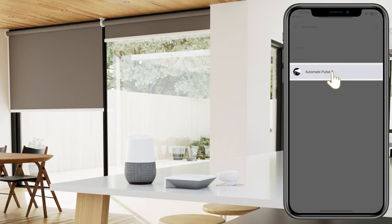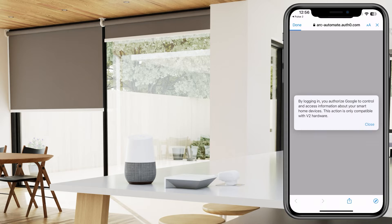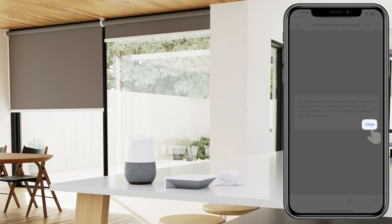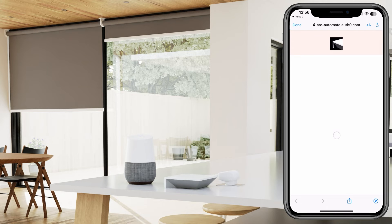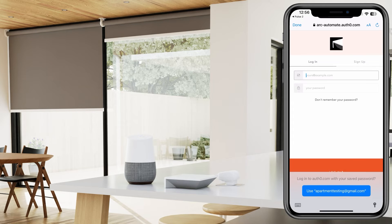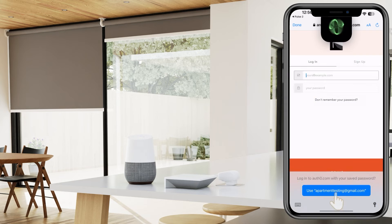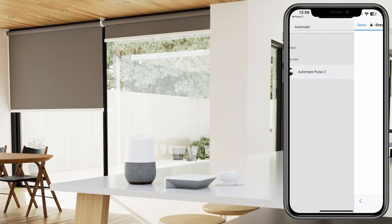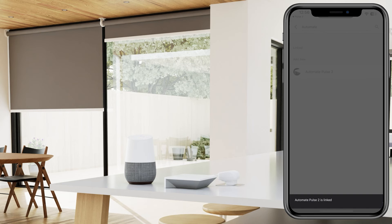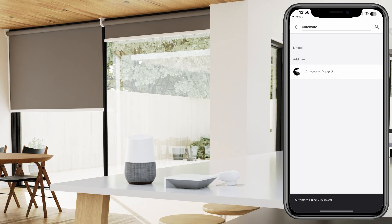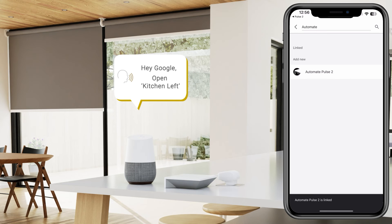Once selected, it will give you a pop-up saying that you would need to sign in to your Pulse 2 account. Press the Close button if you were already previously logged in, or go ahead and sign in with that account. Once signed in, your Pulse 2 account will be linked with Google Home, and you should be good to start using your shades with voice commands. Try giving your shades a command like, Hey Google, open kitchen left.